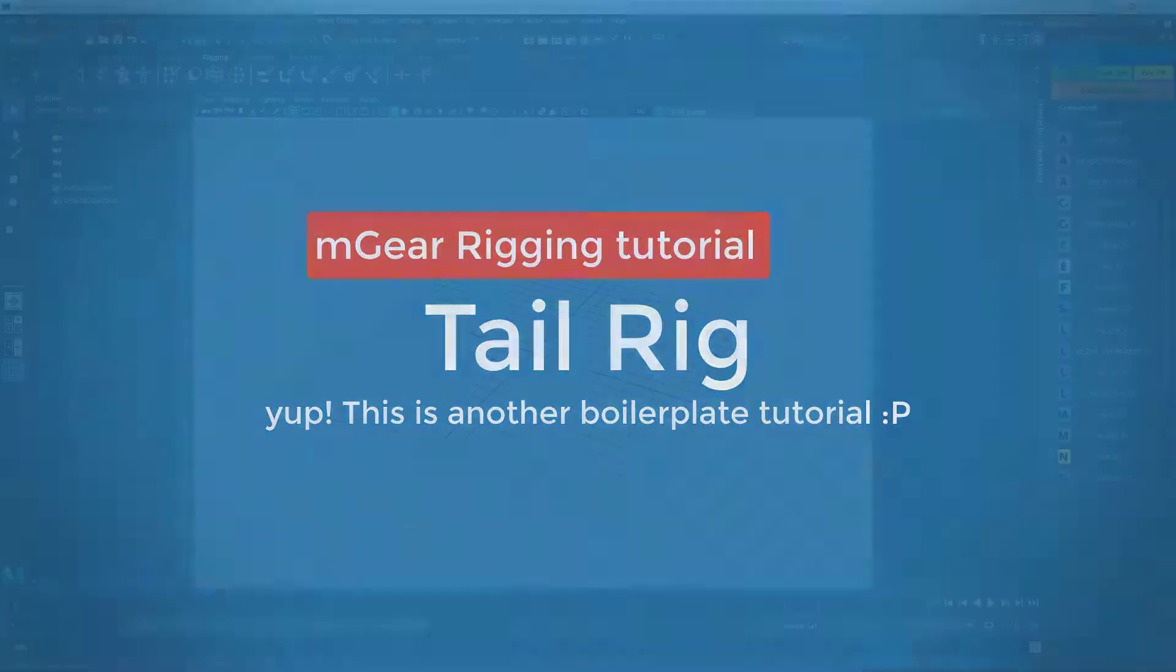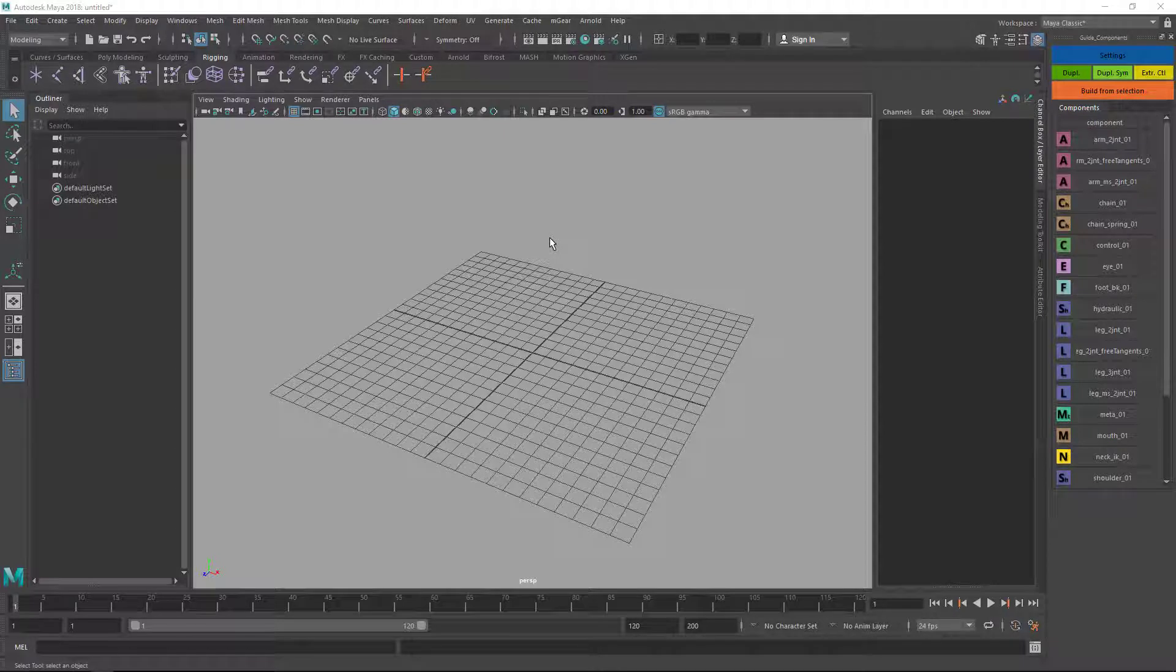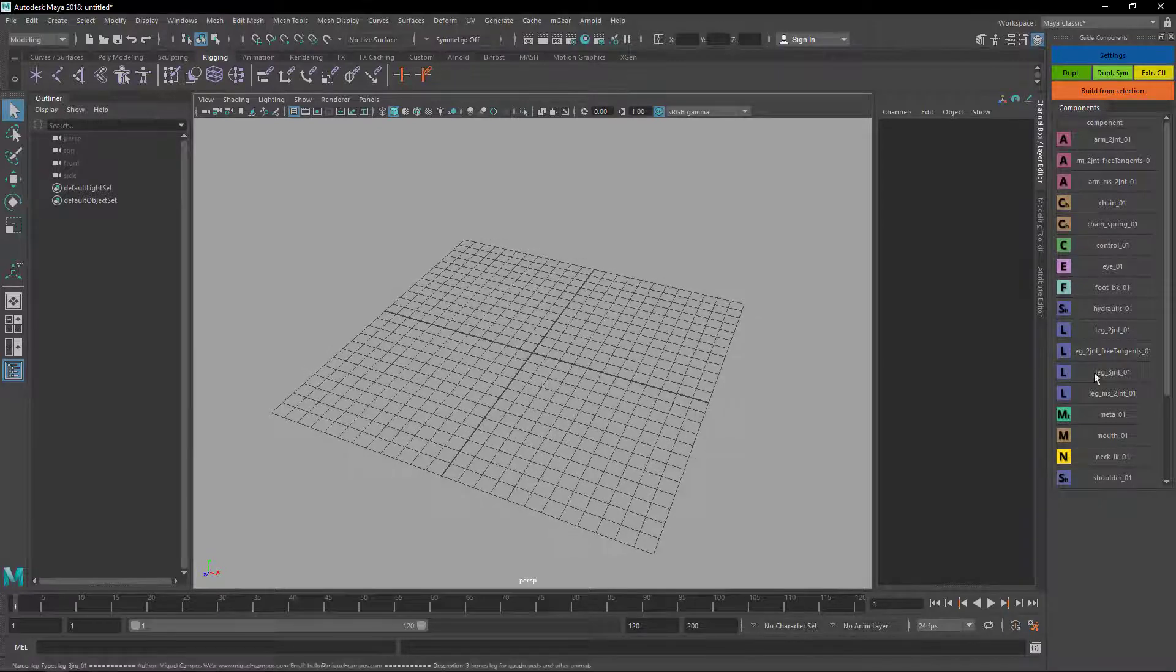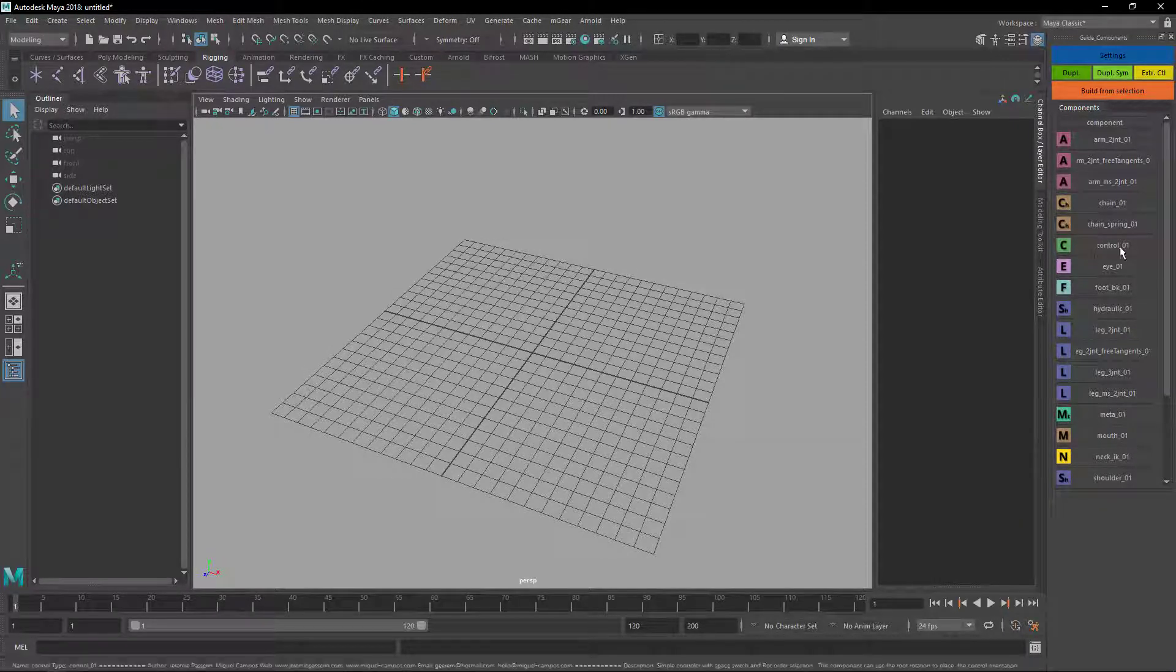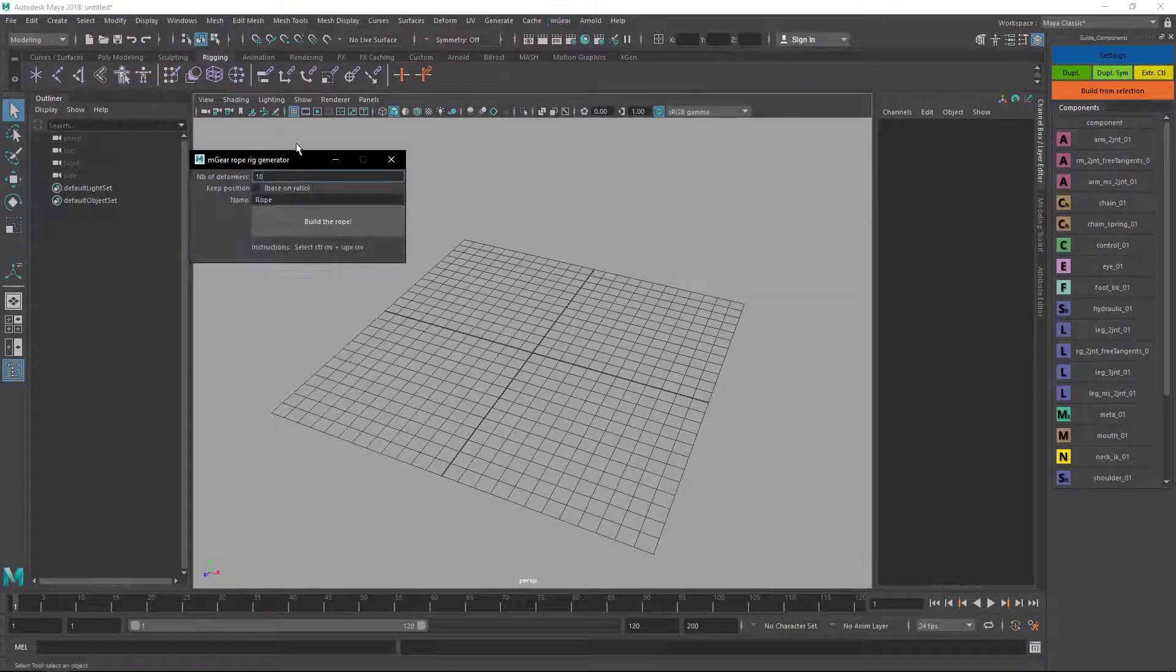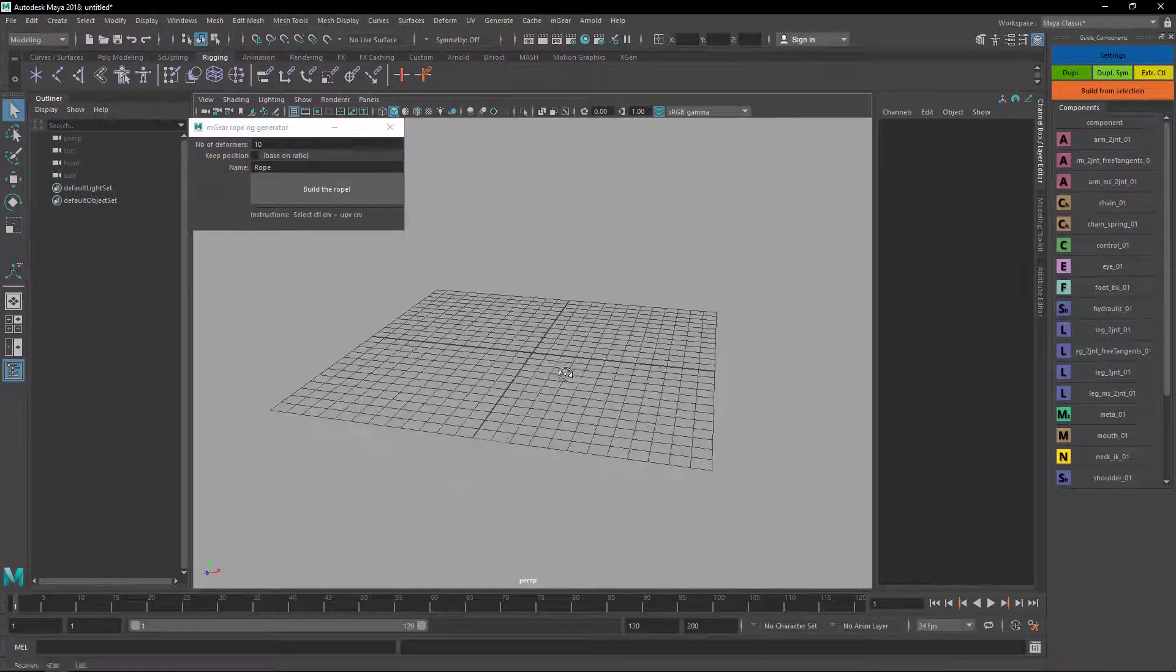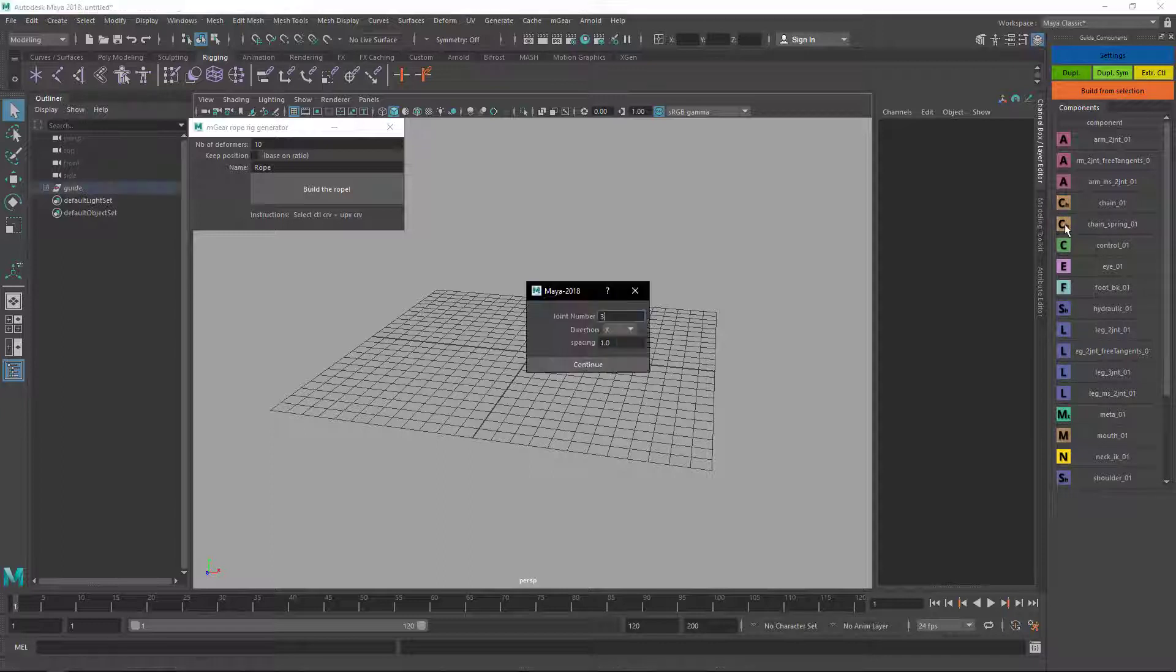In this rigging tutorial I'm gonna explain how I do the rigs for the tails. For this tutorial I'm gonna use the chain spring, some controls, and the mgear rope tool that we have another video explaining how it works. So first I'm gonna create my base tail.